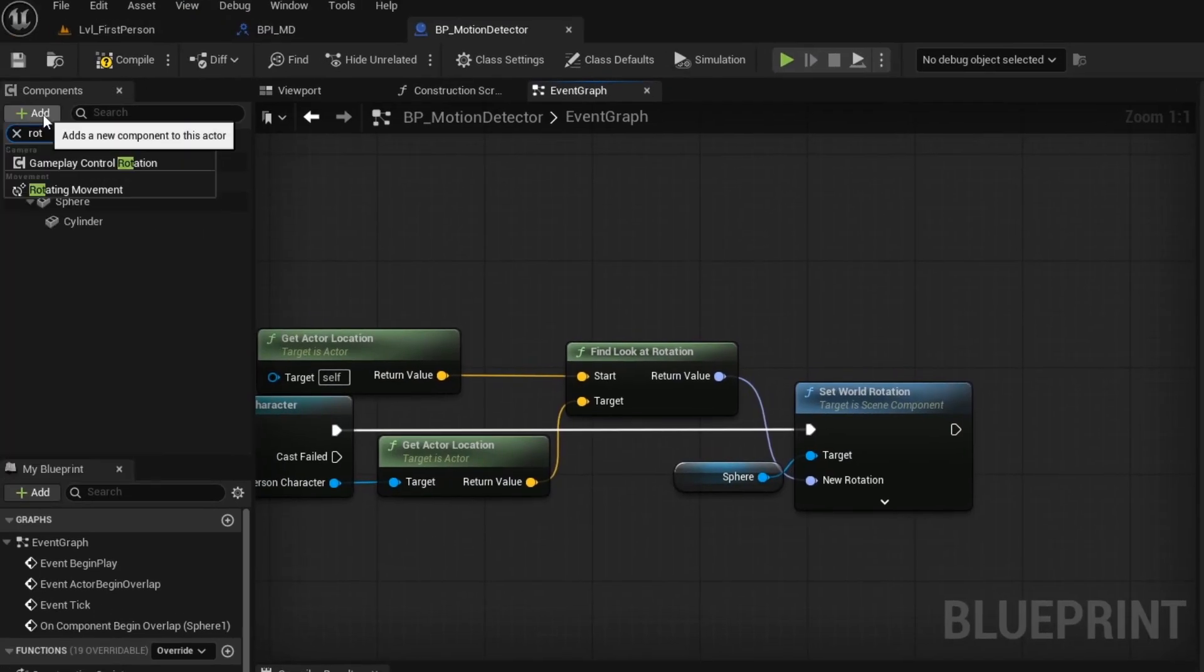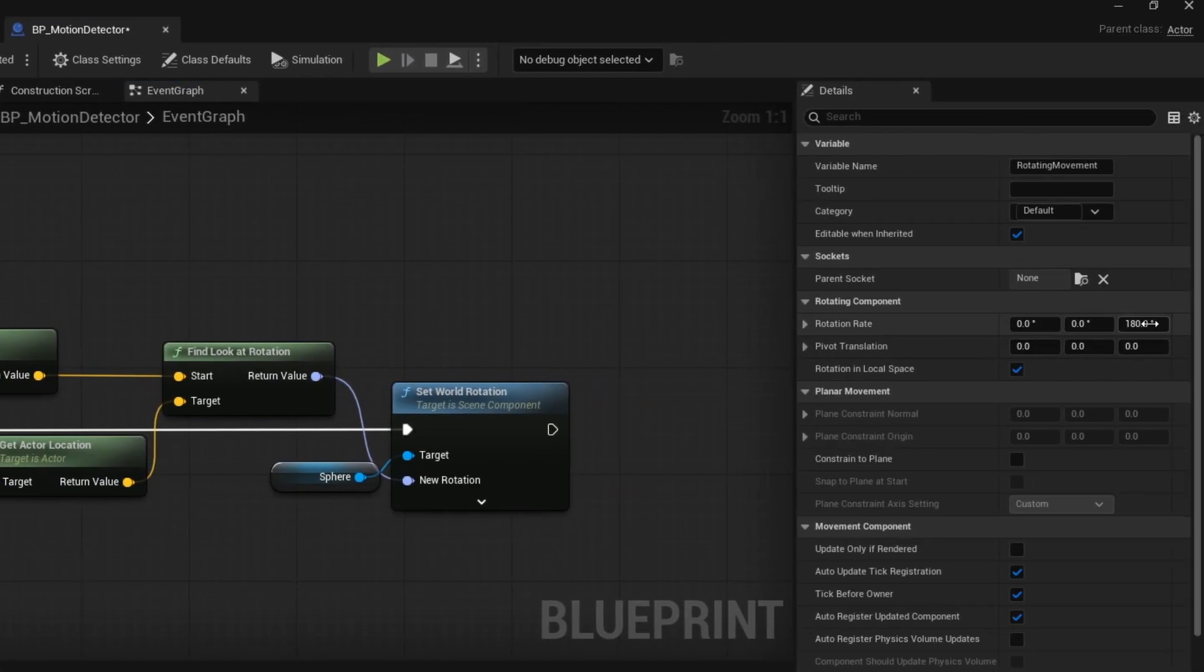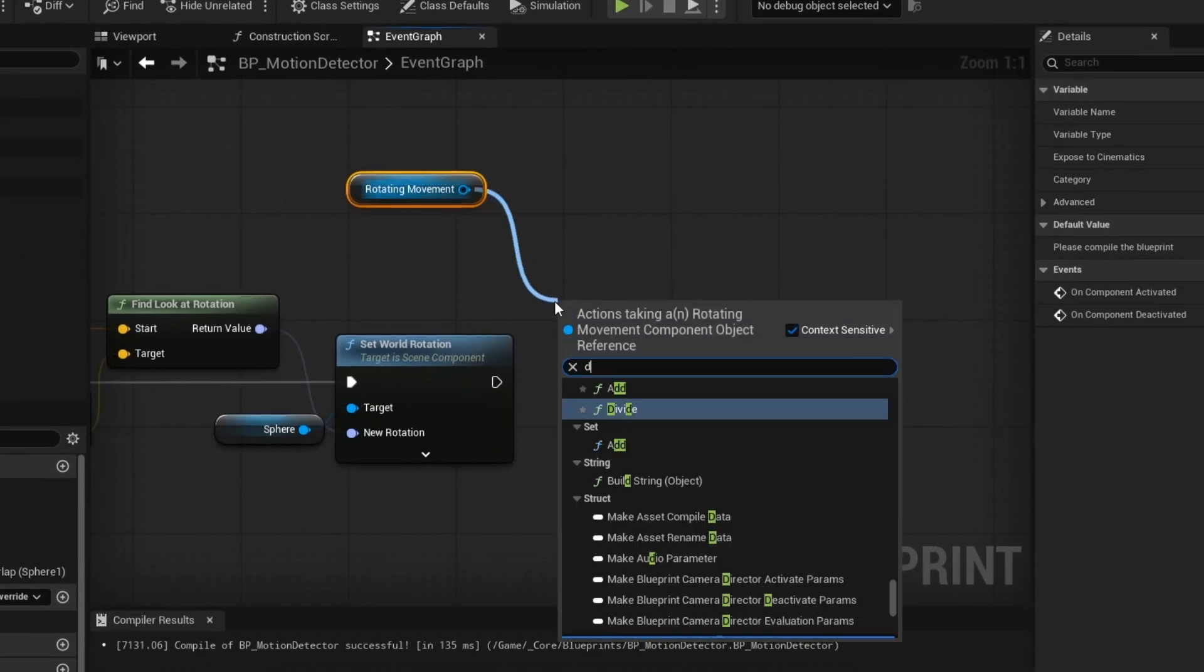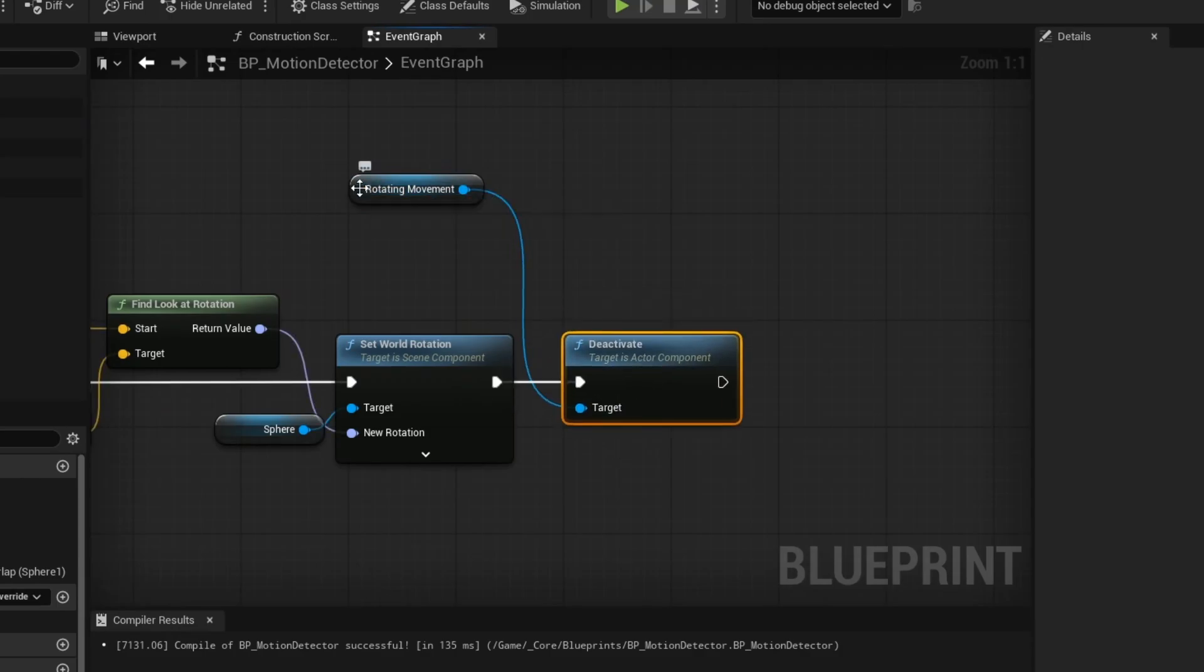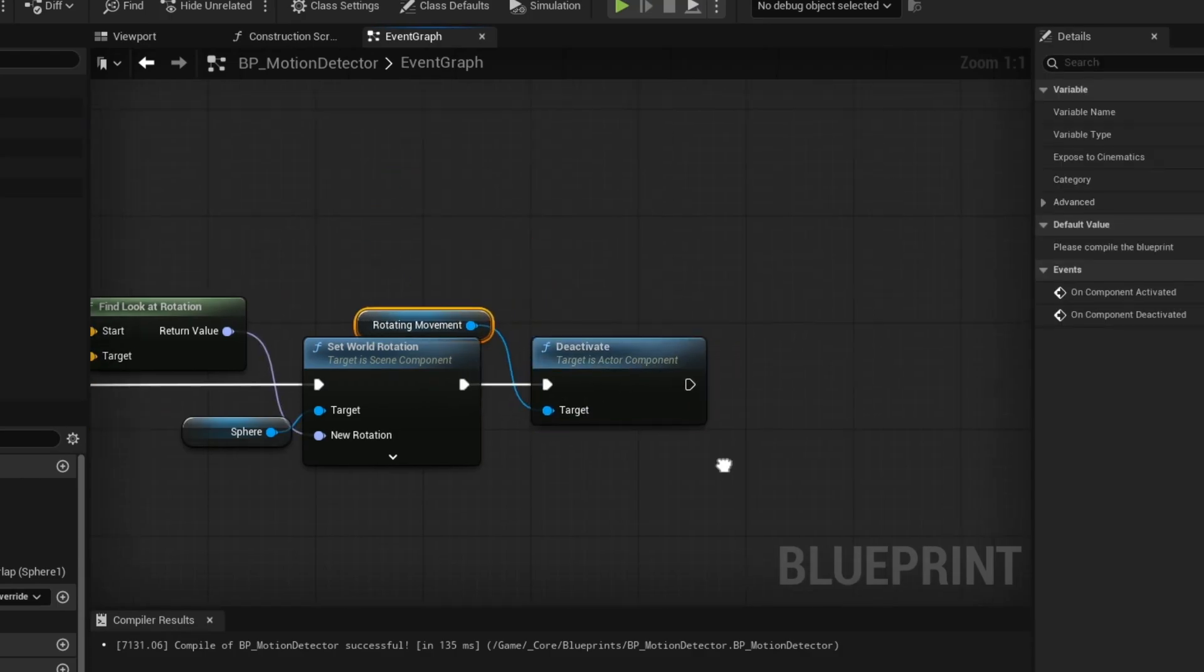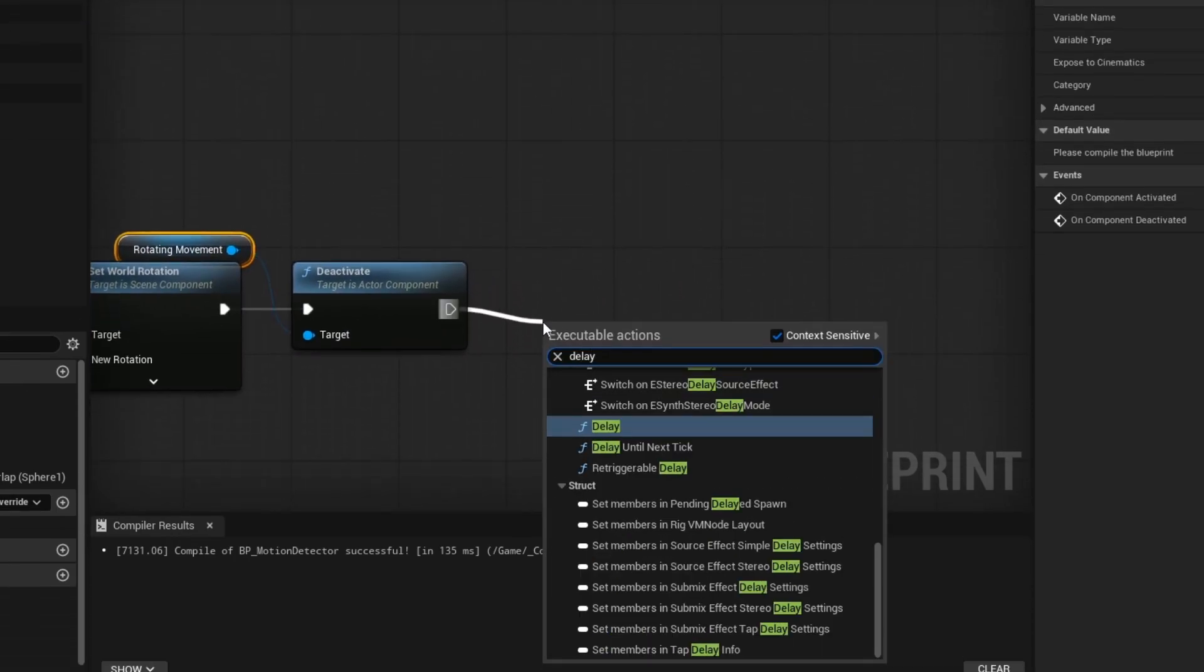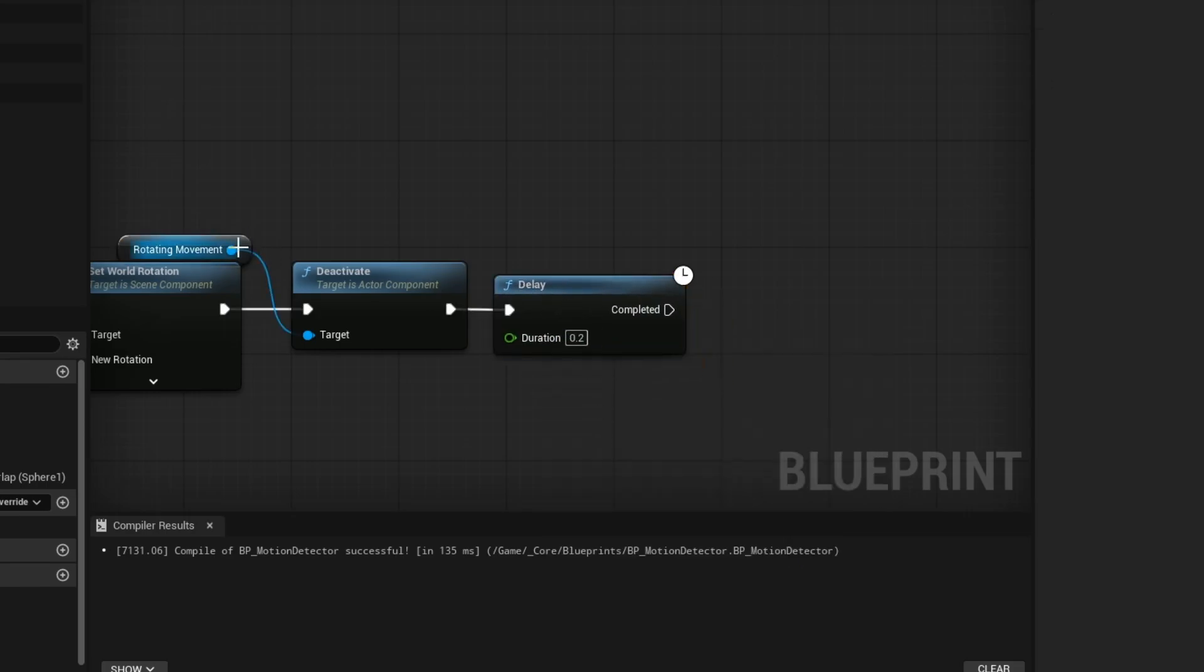Now you want to get this rotating movement component. This will make our actor rotate in circles. Deactivating it here will make it stop while looking at our player. Then you want to add a delay node and then reactivate the component.